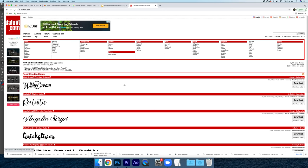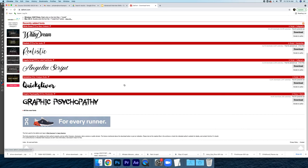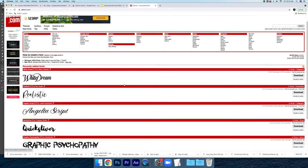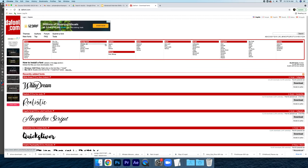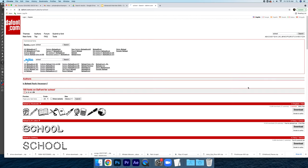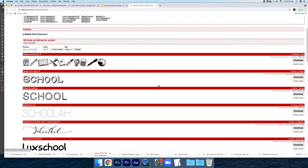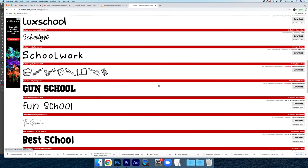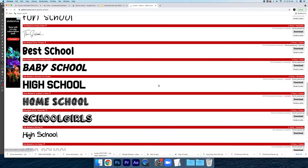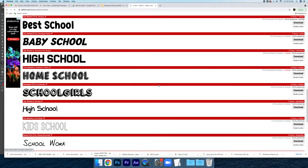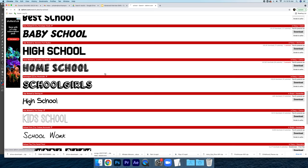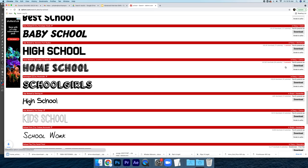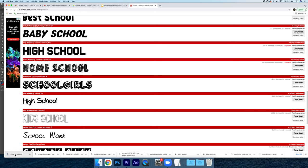You can see that there's a whole bunch of different types of fonts. You can go from all of these categories or you can search right here. So I'm going to search for, I'll put in school. Let's try school. So going down and I like this one right here. You're going to hit download and it's going to give you a zip file.